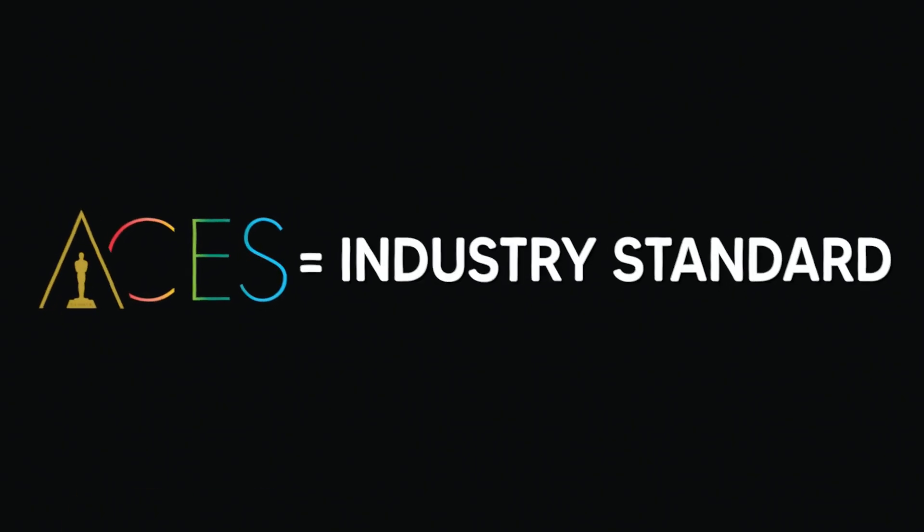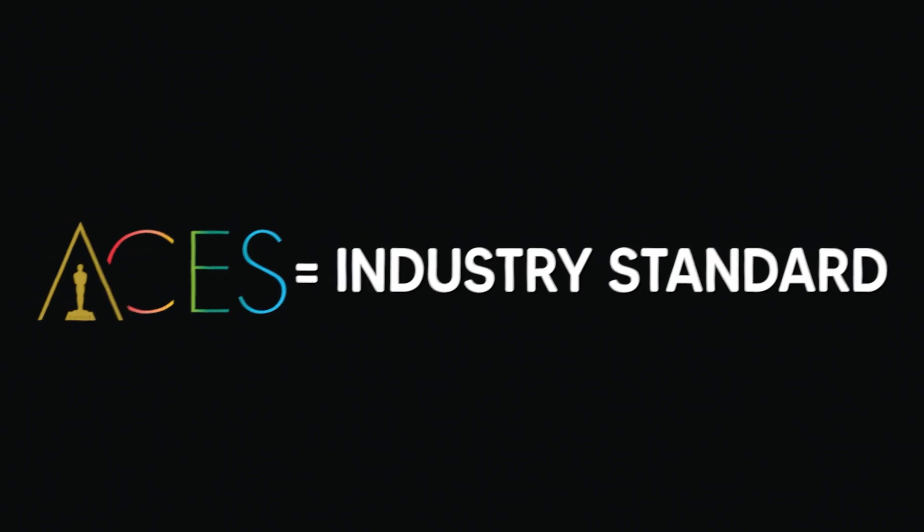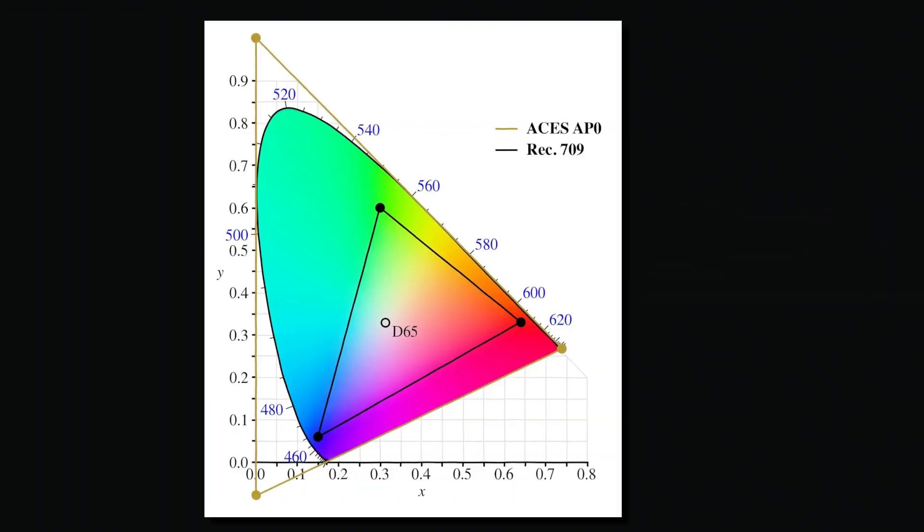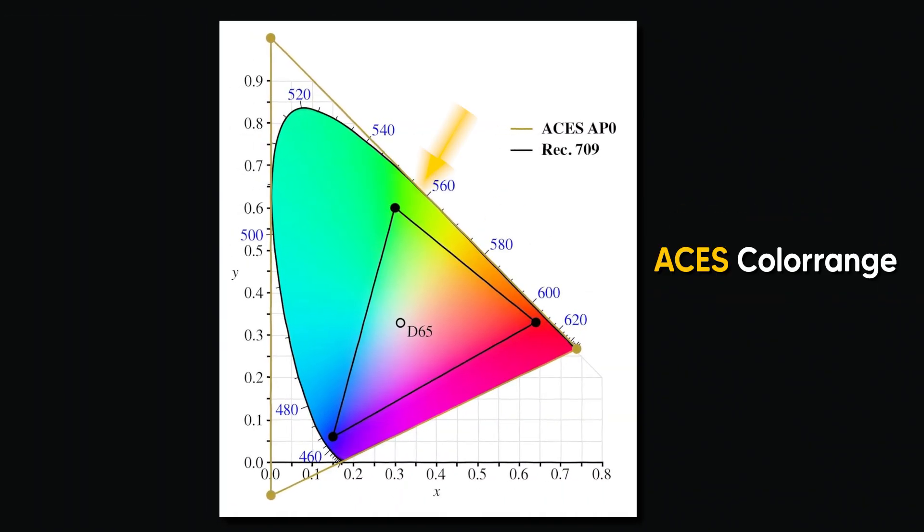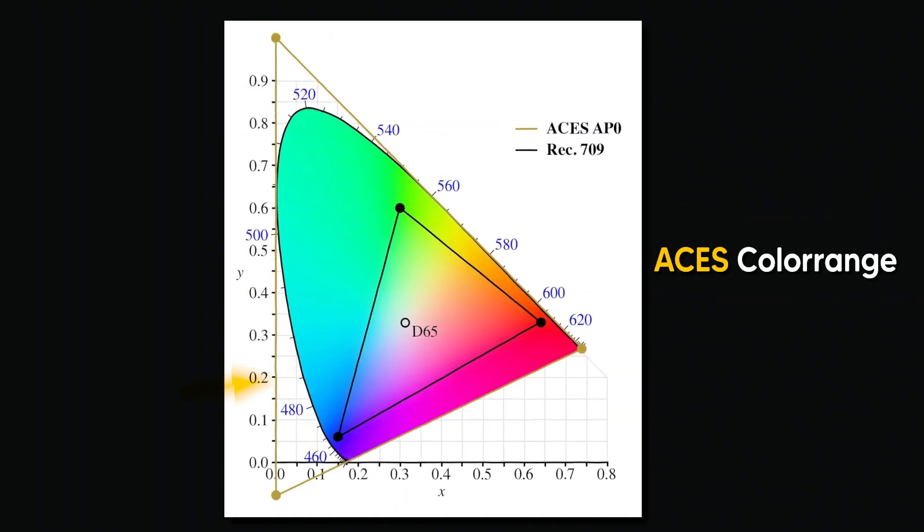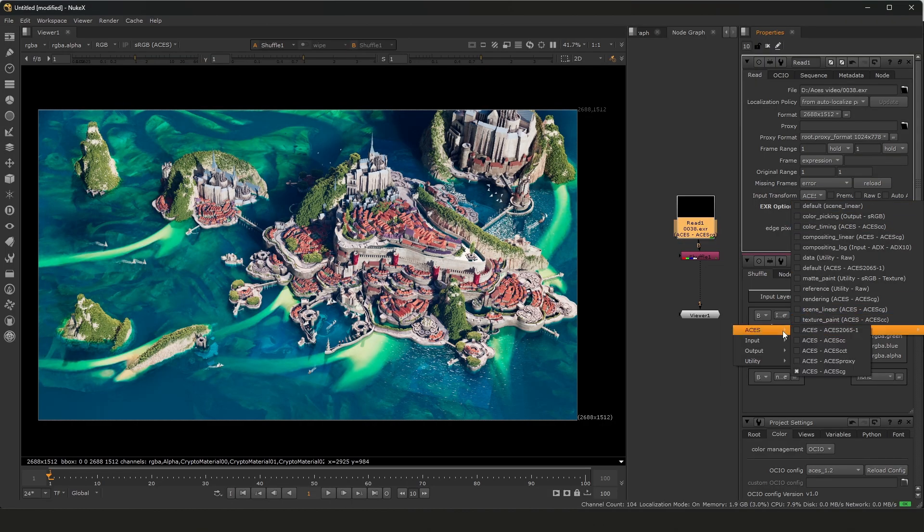So first of all, ACES is the industry standard for color management, a wide gamut scene linear system that lets you unify different sources and deliver to any display format without re-rendering.